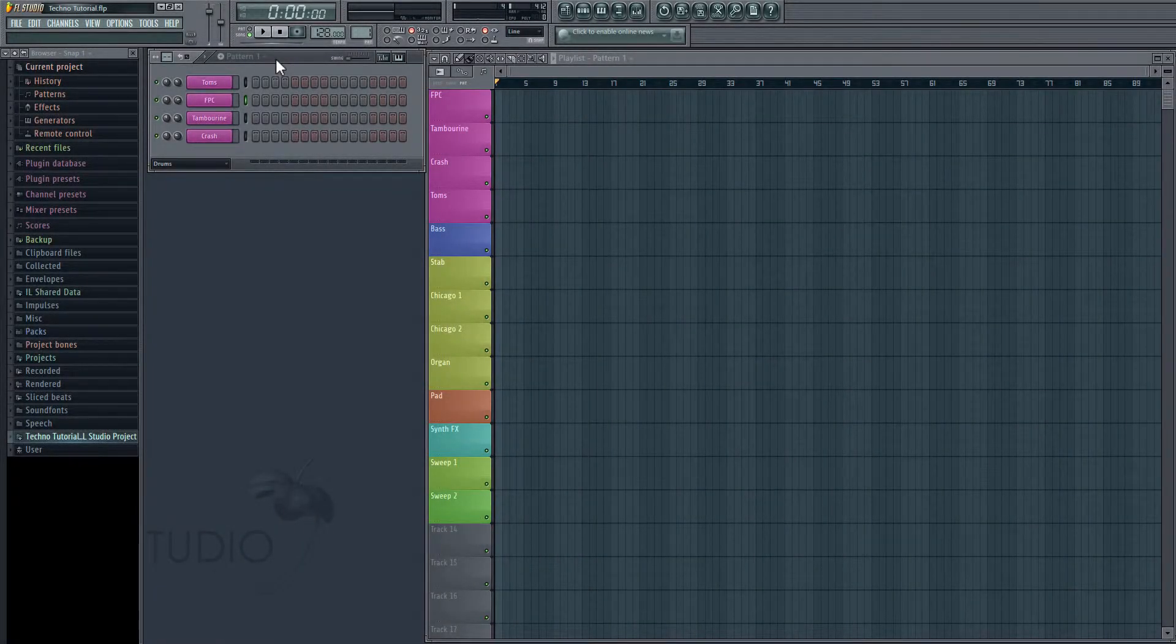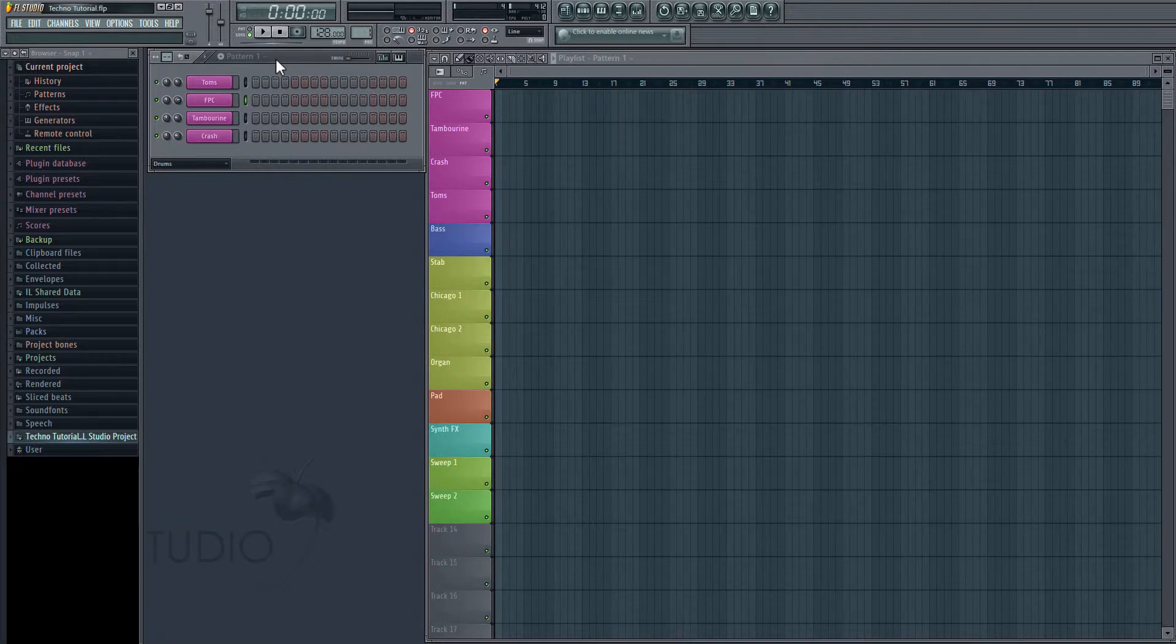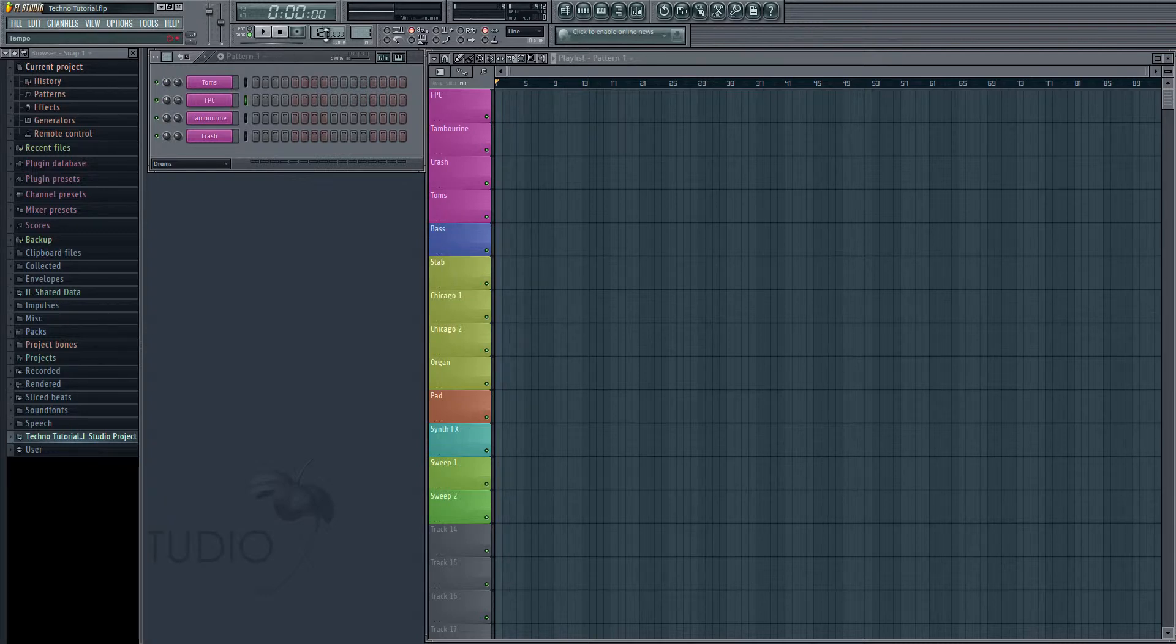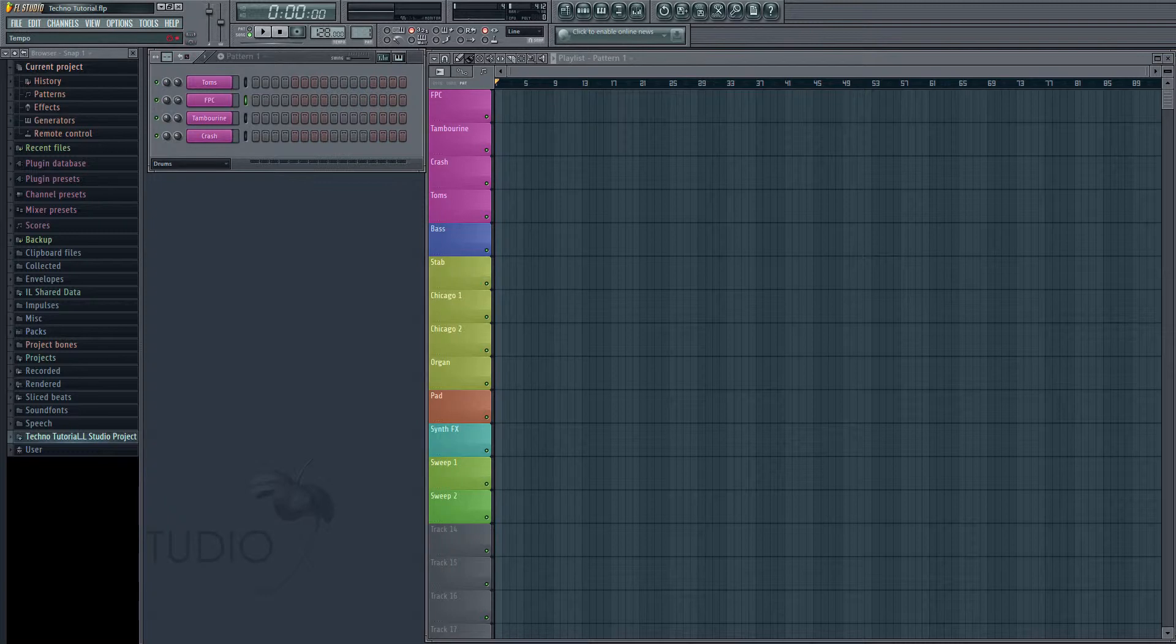Hey guys, welcome to part 1. In this video we're going to be setting up our project and getting our drum kit together. So, the first thing we're going to want to do is set our tempo, and this song is going to be made in 120, so up here at the top we're just going to drag this down from 128 to 120.